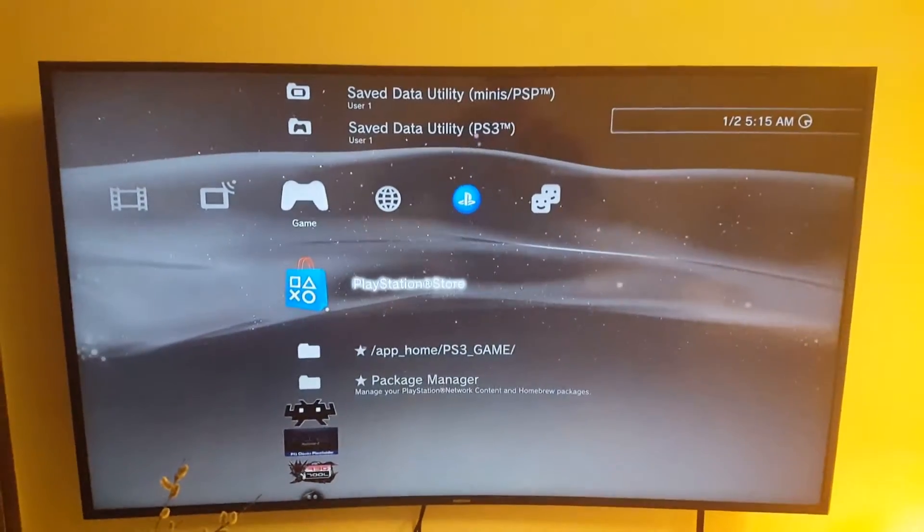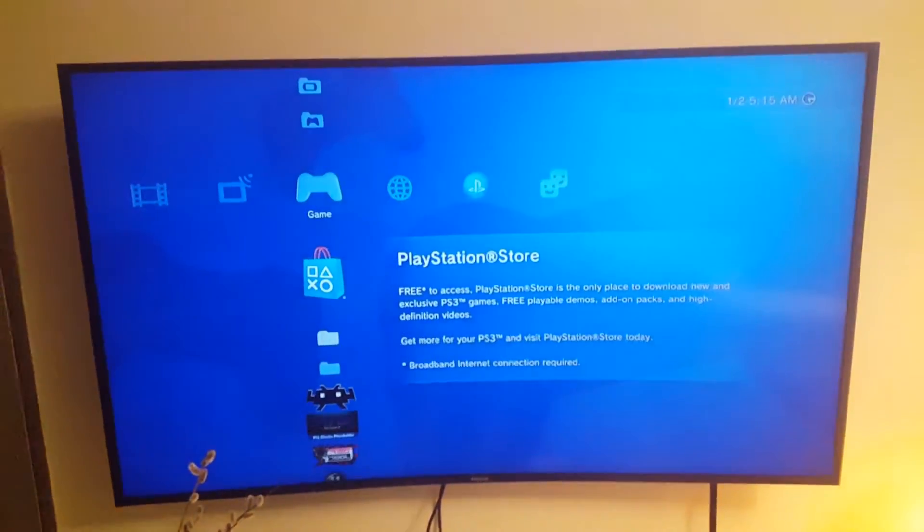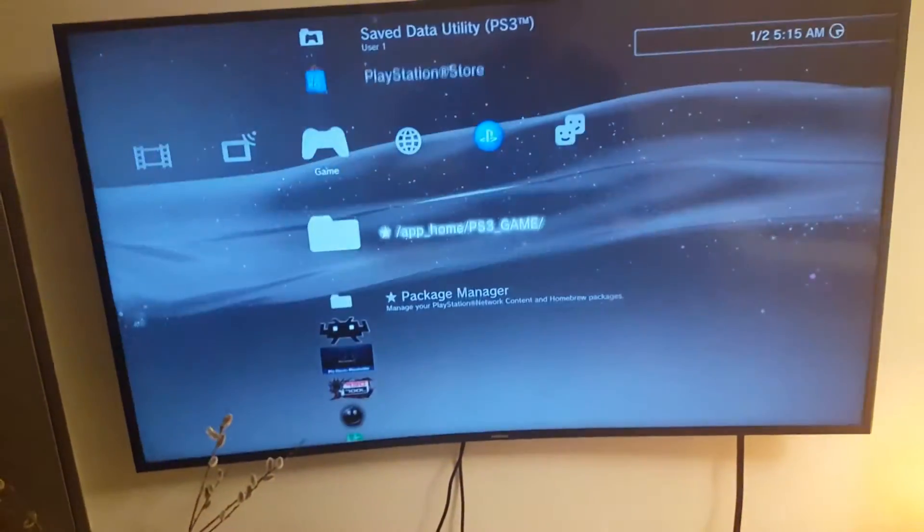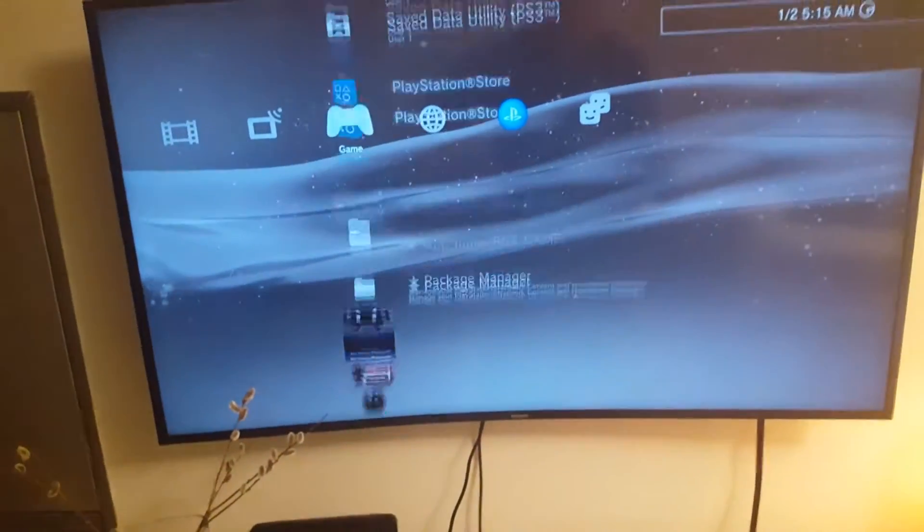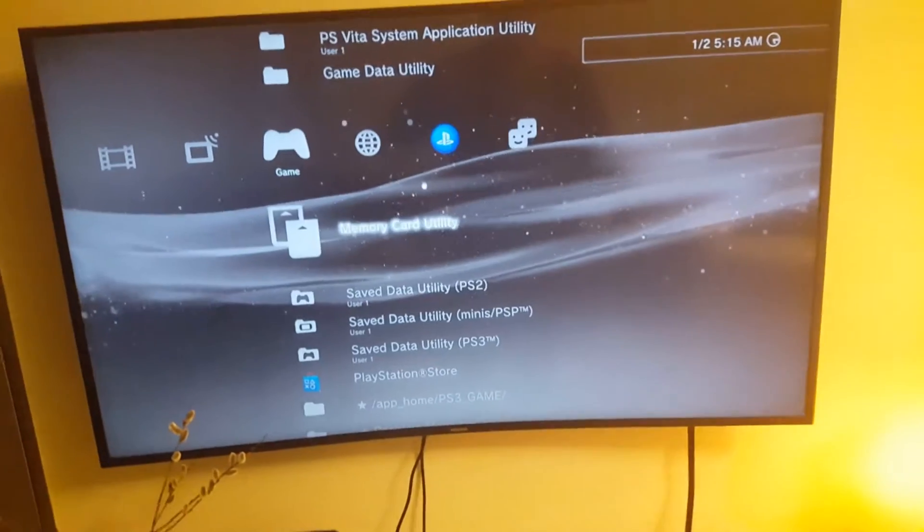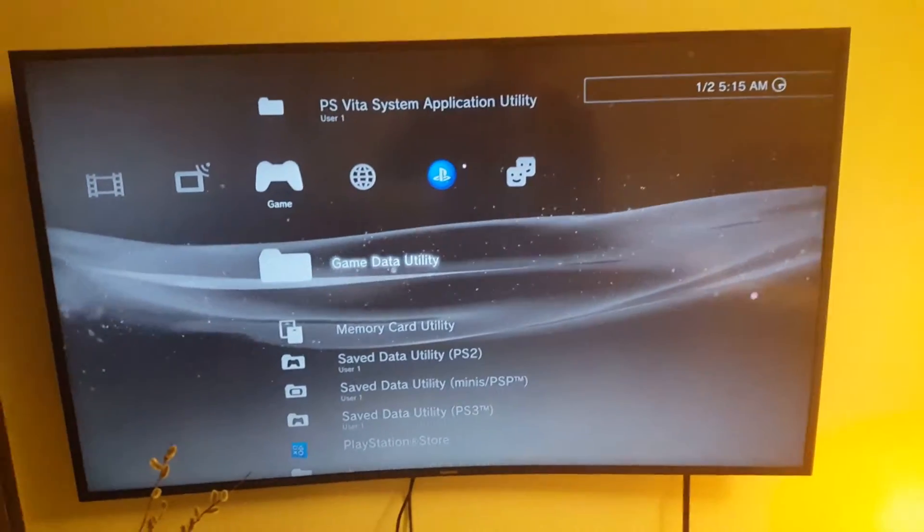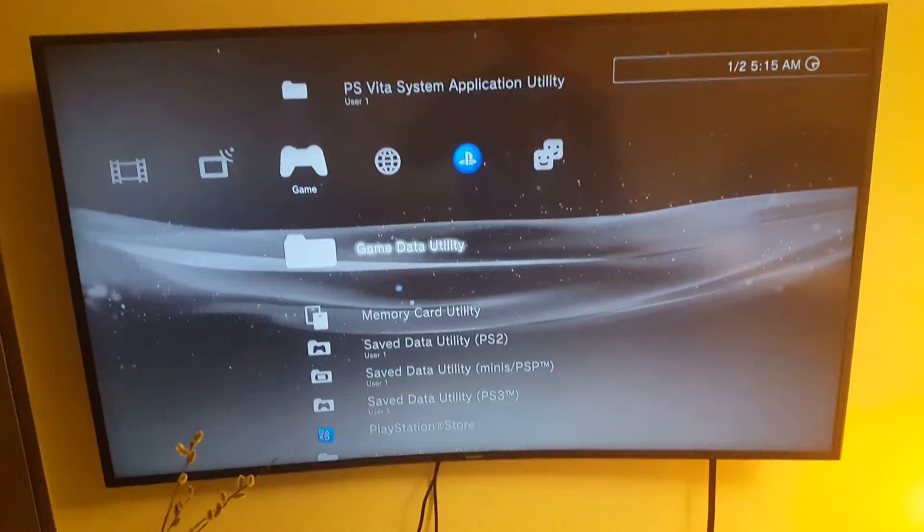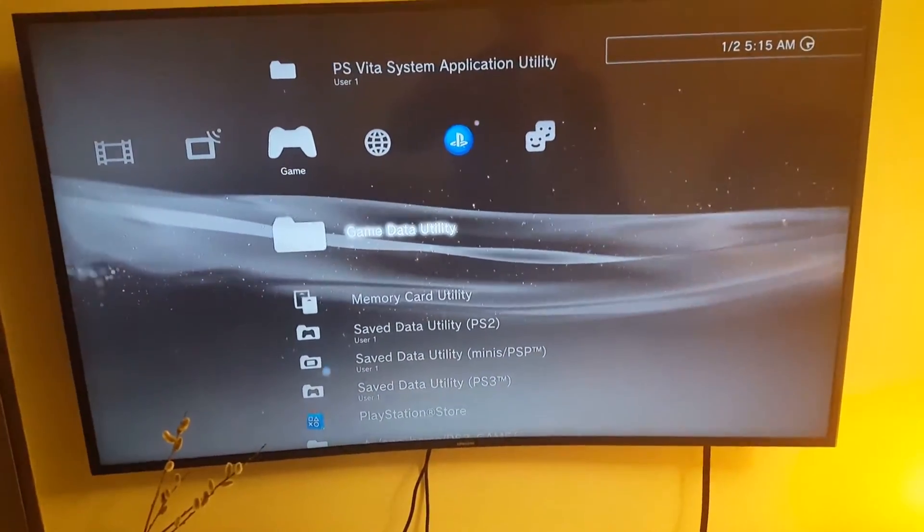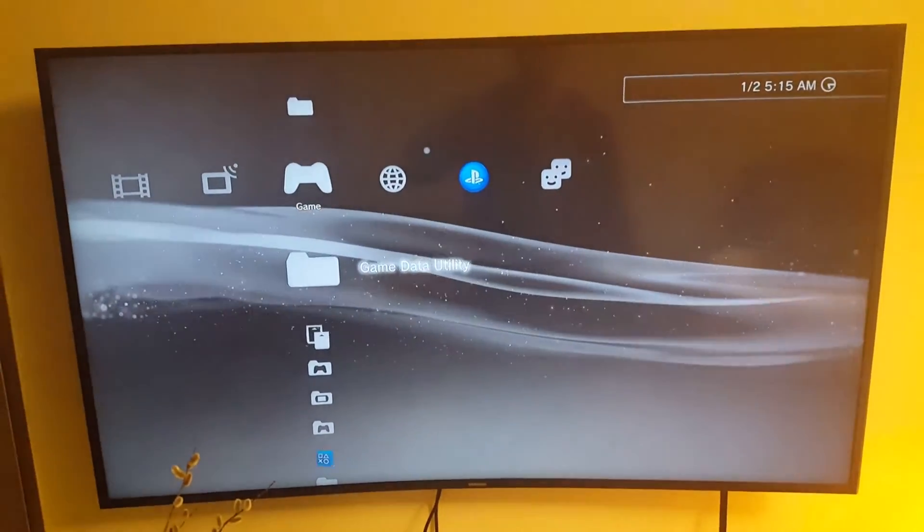Especially if you have a smaller hard drive. So if you have a 40GB, maybe 60-80GB hard drive, you're going to be juggling probably the game data installation information there.